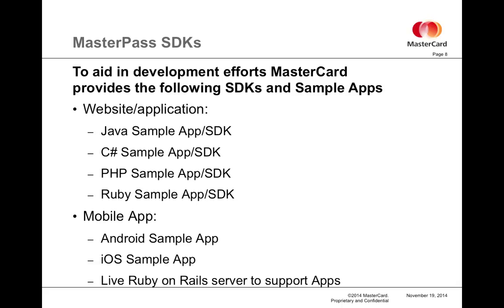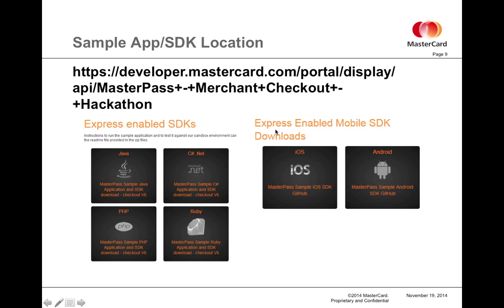If you choose to do a mobile app solution, we have Android native code and iOS native code. Both apps are designed to talk to a Ruby on Rails server that make the API calls on behalf of the mobile app. Sample apps and SDKs can be found on Developer Zone under the Merchant Checkout page's Hackathon tab. You will see Express-enabled SDKs for the four languages I mentioned as well as Express-enabled mobile SDK downloads at the bottom of the page.